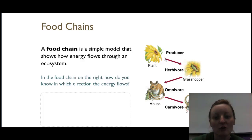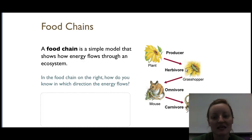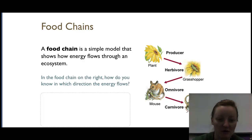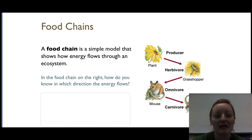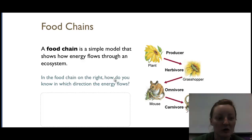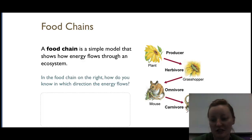The arrows in a food chain show where the energy is going, not who is eating whom. The plant gives energy to the grasshopper, which gives energy to the omnivore, which gives energy to the carnivore. Make sure you know that those arrows represent the direction of energy flow.